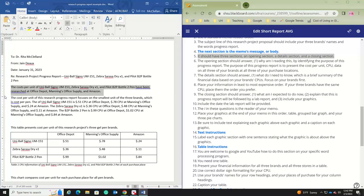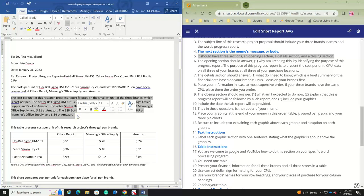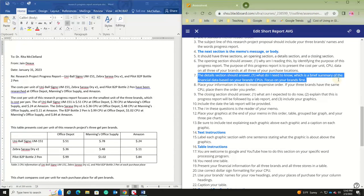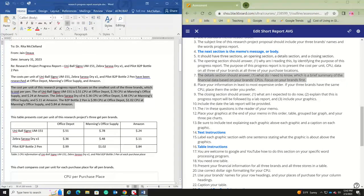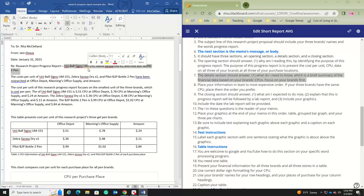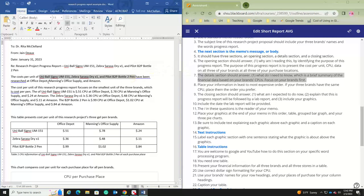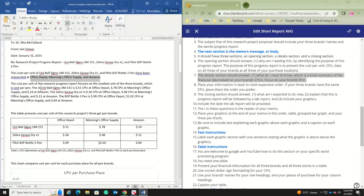The detail section should answer 'What do I need to know?'—a brief summary of the financial data based on your brand CPUs, focusing on your brands first. You're simply presenting information here; you're not making a recommendation or expressing an opinion. Notice that your three brands should always appear in the same specific order from the first time you use all their titles to the last. Put your purchase locations in the same order throughout your document as well.